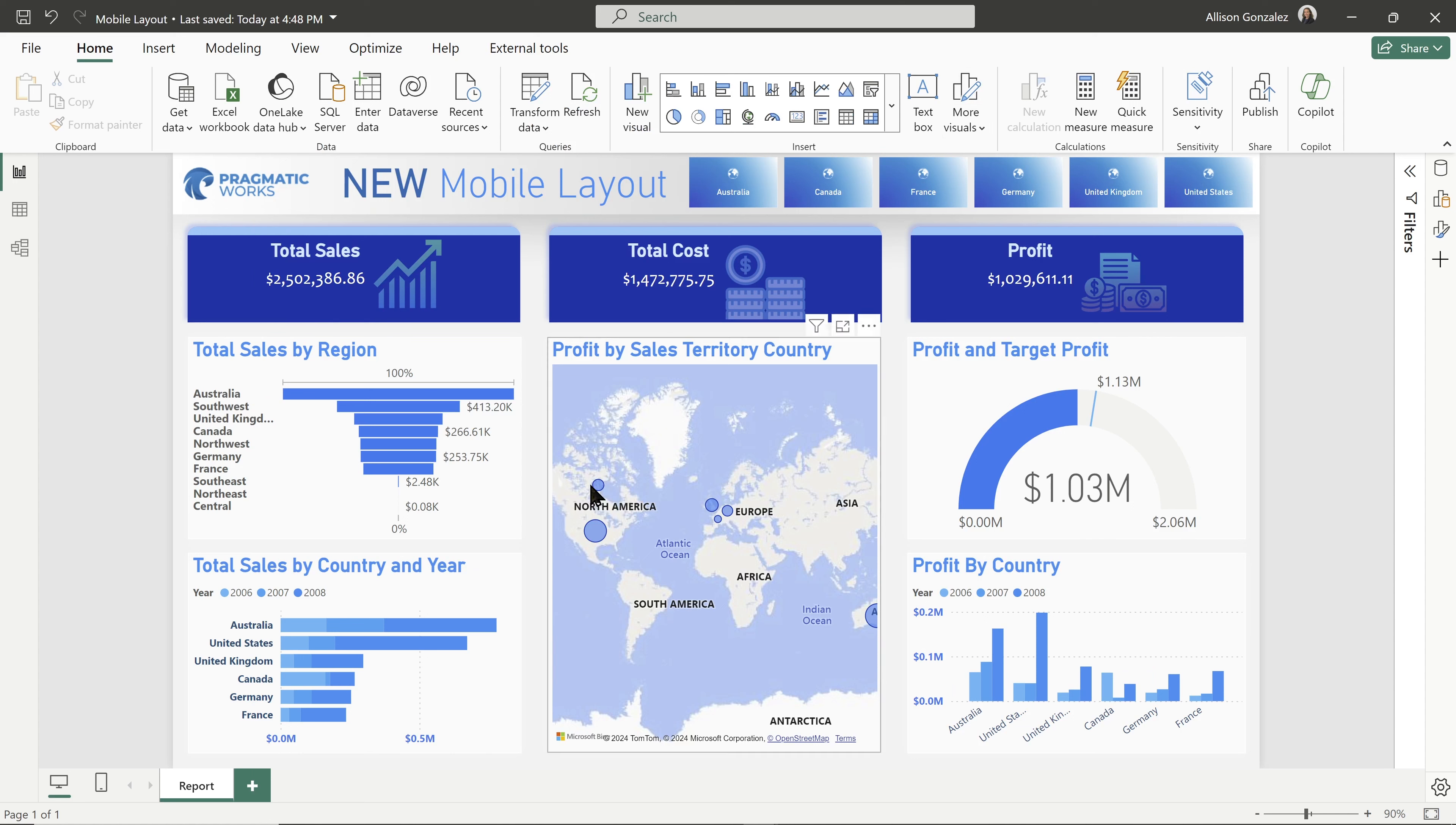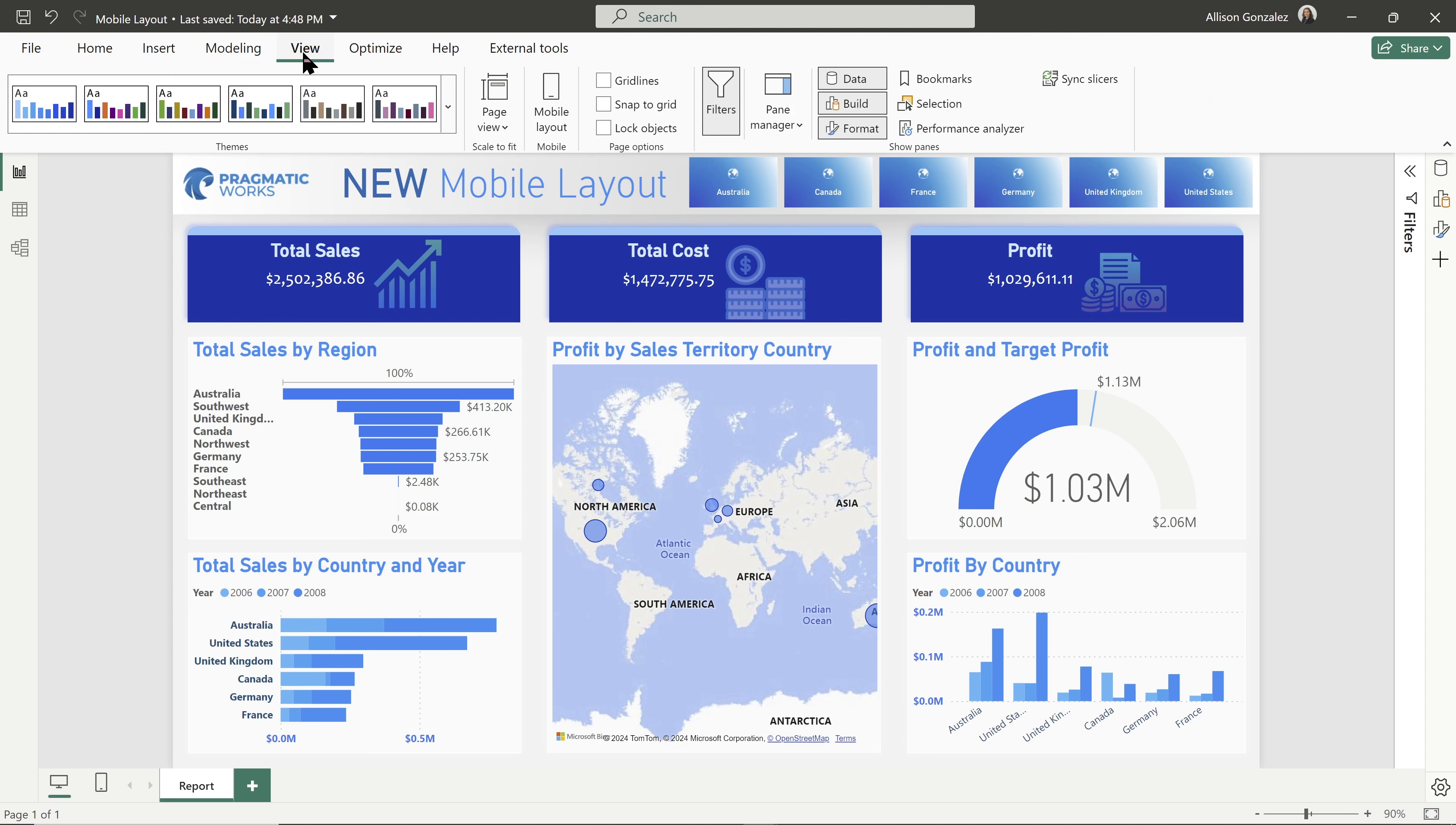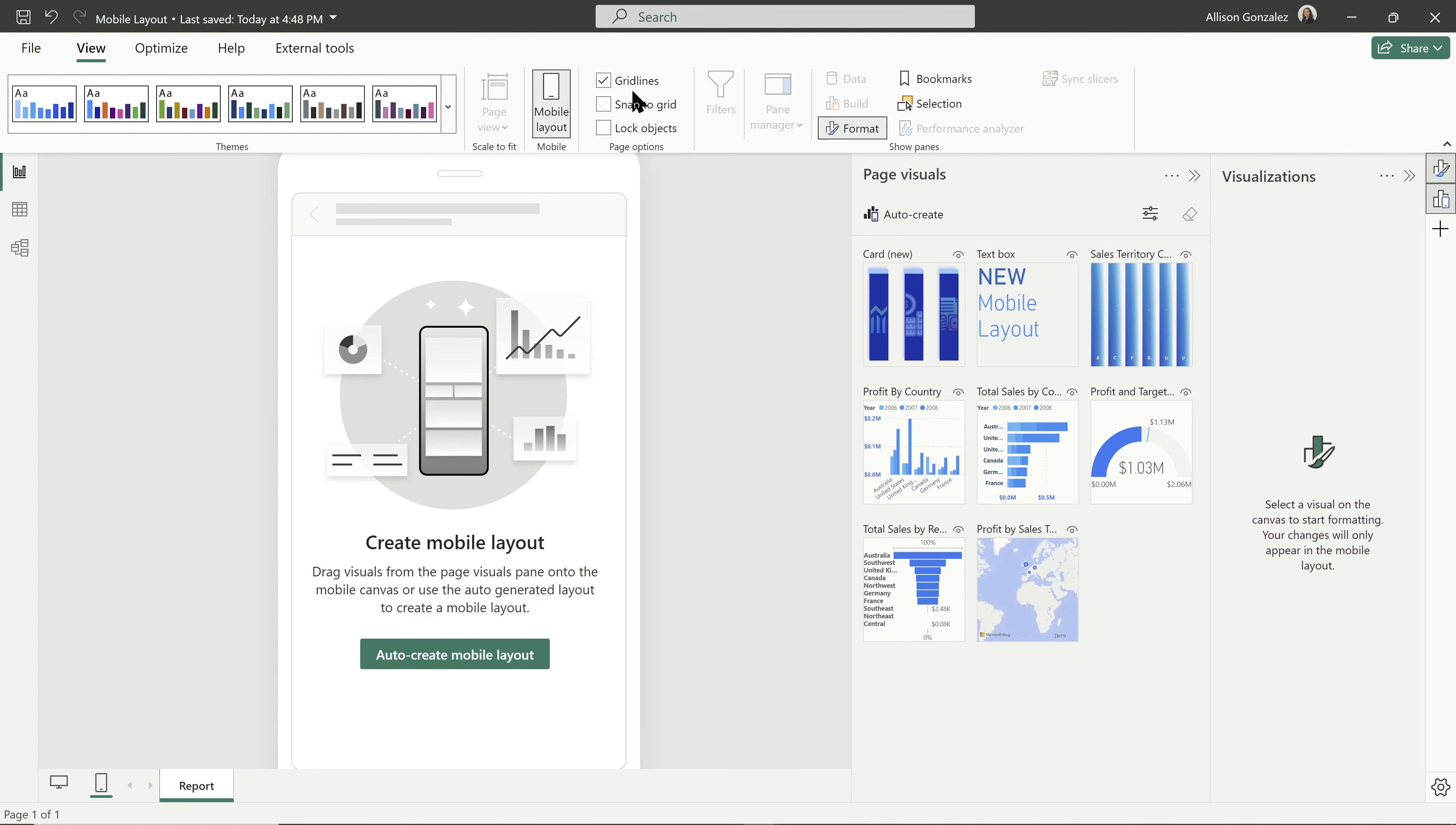Once that is enabled, when you are on the page of the report that you want to create a mobile layout for, all you need to do is go to your view ribbon. And here on your view ribbon, you're going to go to that regular mobile layout spot. And for your mobile layout, we now have that auto create option.